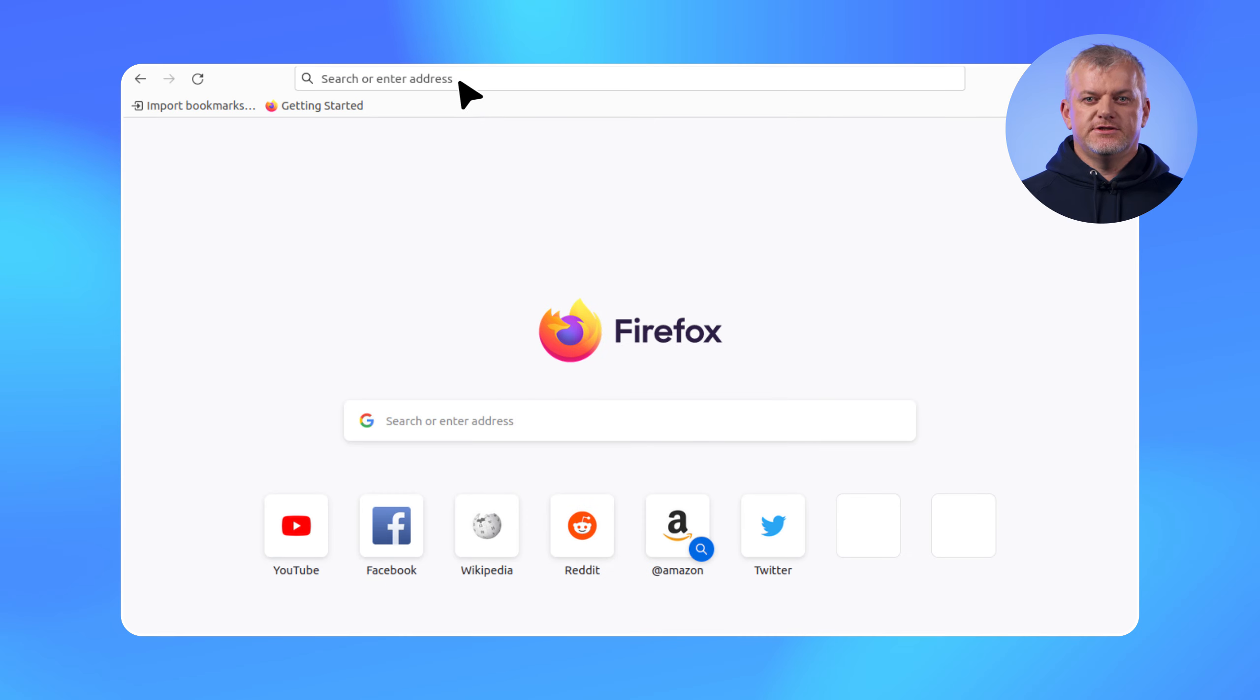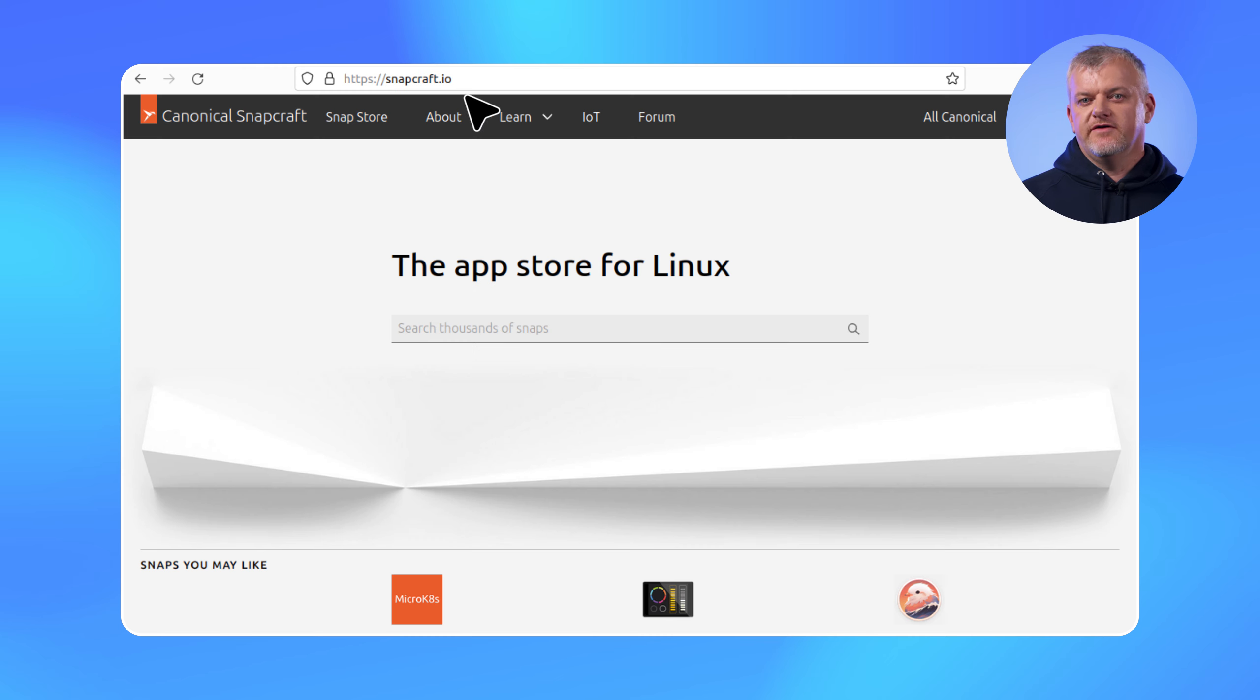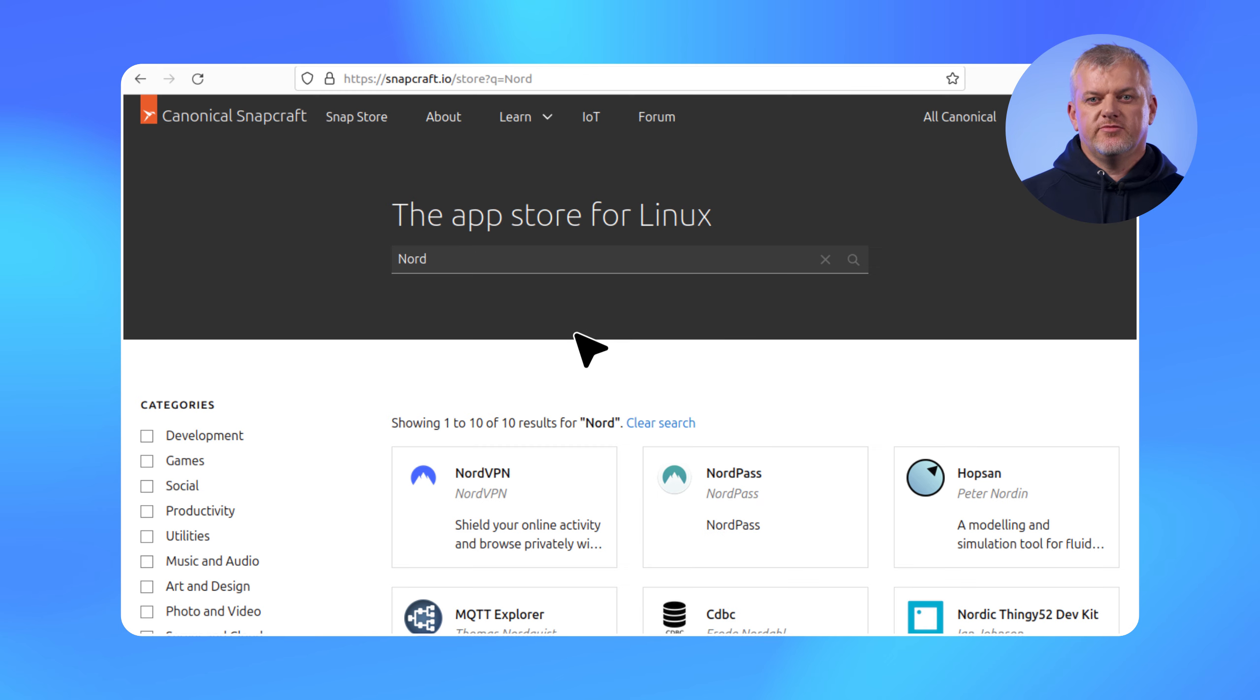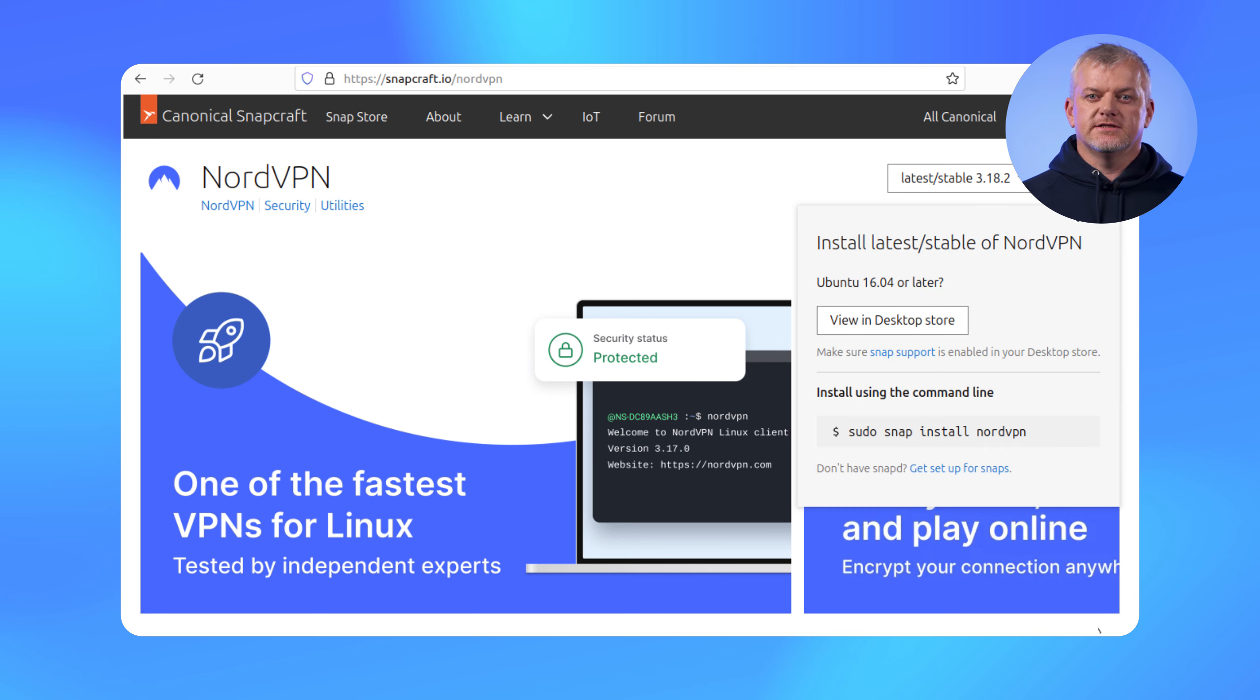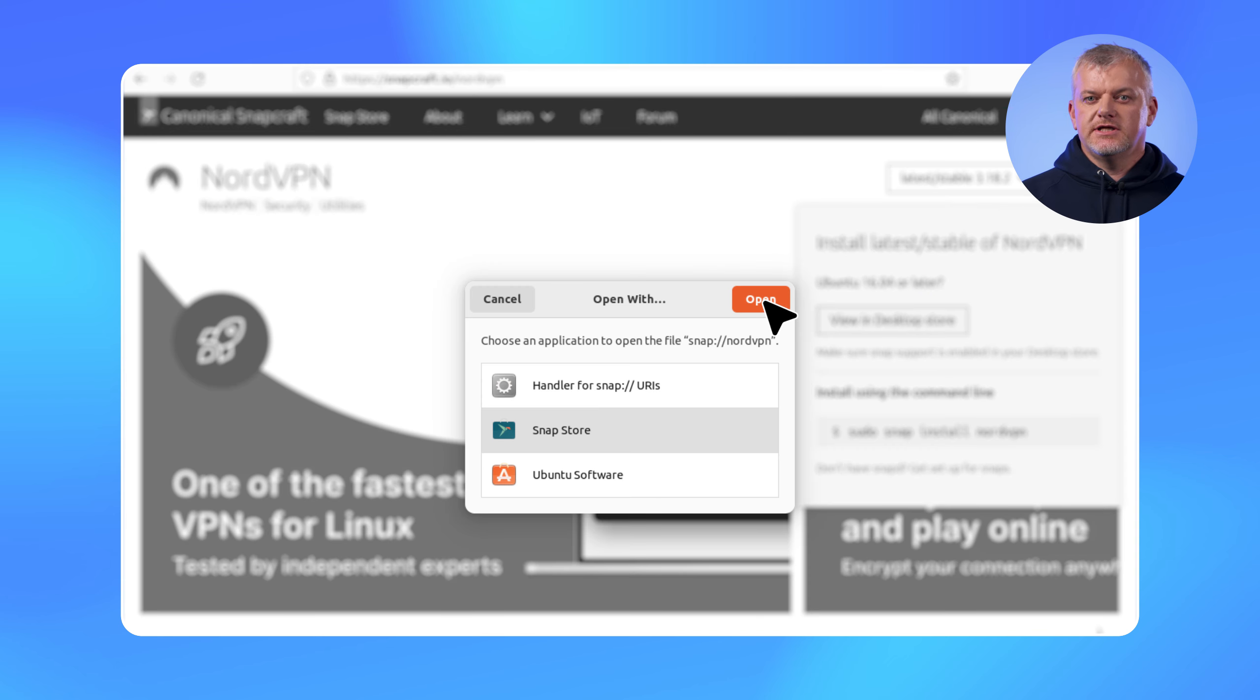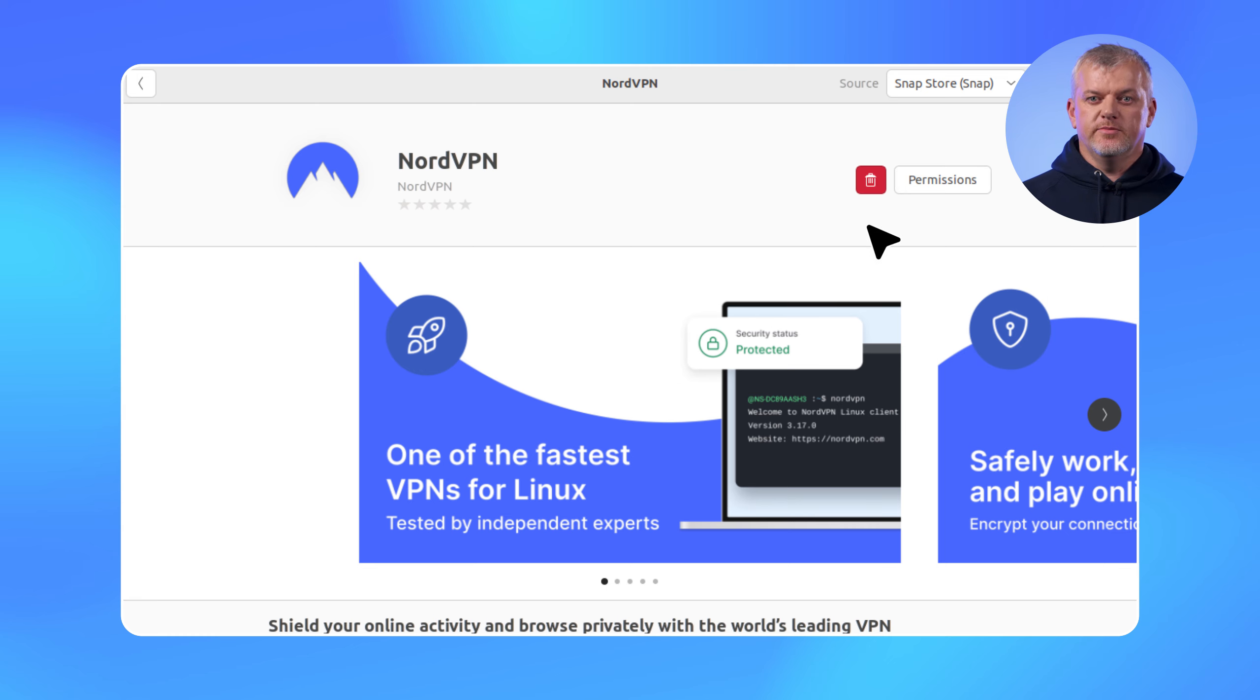I'm thrilled to announce that NordVPN app is now available as a Snap package. Starting this June, you can find it on Snapcraft Marketplace at snapcraft.io/NordVPN. For all the details on how to get started, just head over to the link we'll leave in the description below.